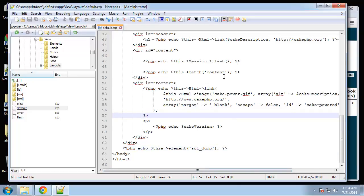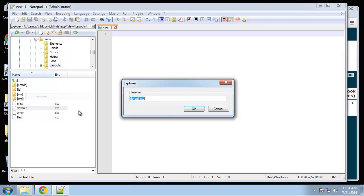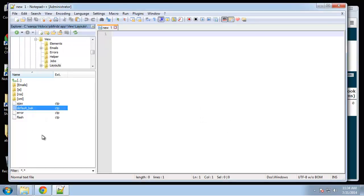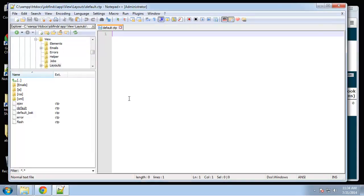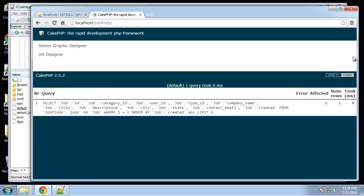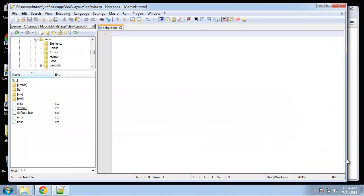We want to integrate our HTML template that we made a few videos back. I suggest we keep the default but rename it — so I'm going to rename it default_bak, just so we have it in case we need it. Then we'll create a new file called default.ctp, which will be the one we use. If we go back and reload, we get nothing because we have nothing in our layout yet.